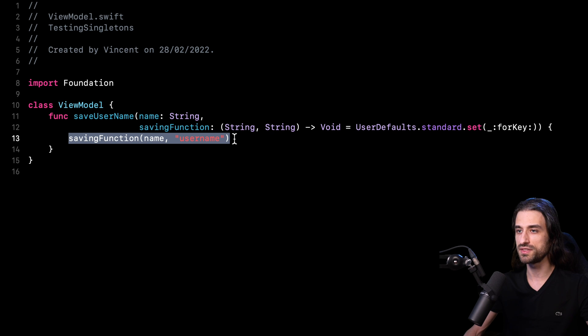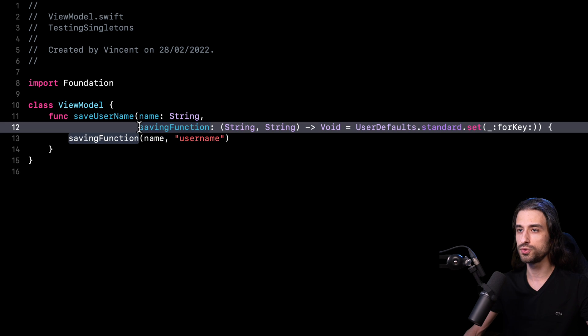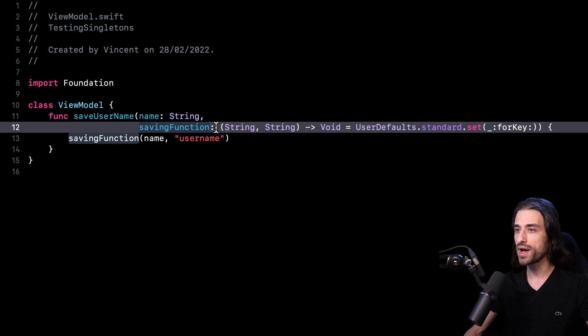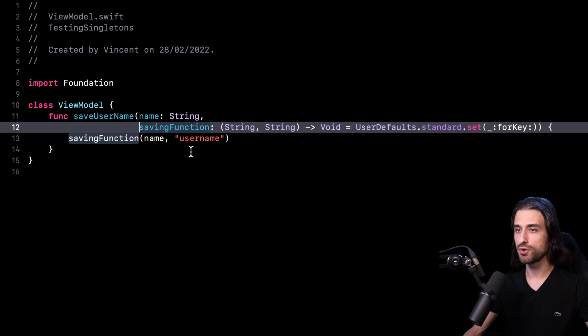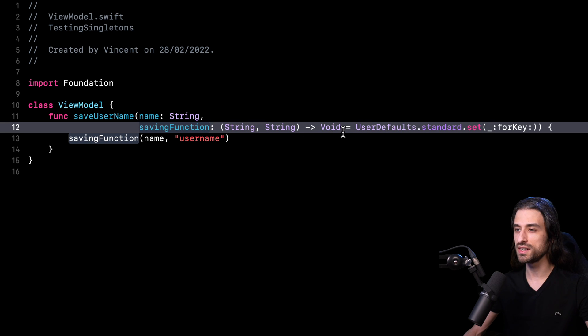And the way I achieved this was by introducing an injection point, a place where I could be able to inject a different code than the one that relied on the shared instance. I decided to put this injection point in the argument list. And the reason why I made that choice is because it both gave me the ability to inject a different function while also letting me leverage the default value so that when I don't want to provide a different version of the saving function, I can just use the default one. And basically, I wouldn't have to modify any of my call sites.